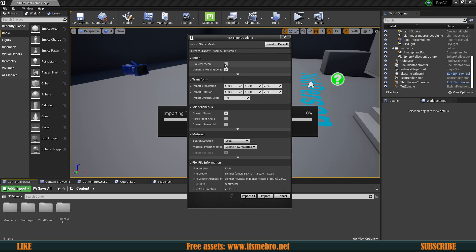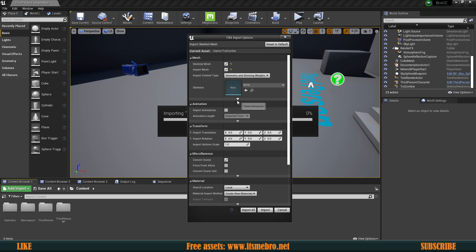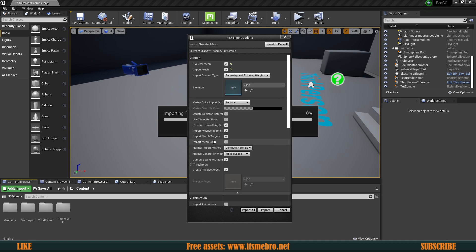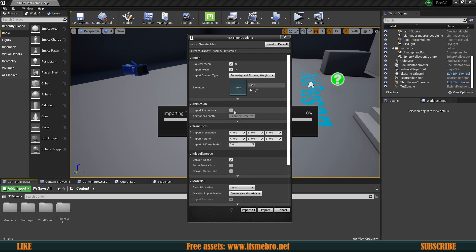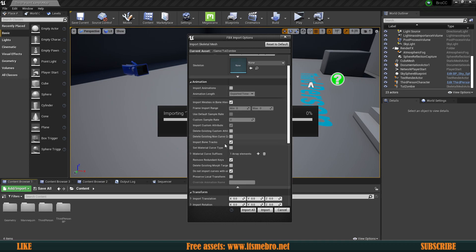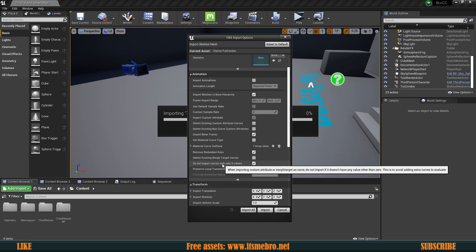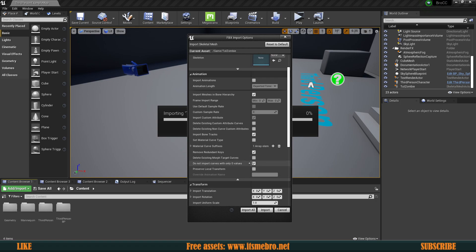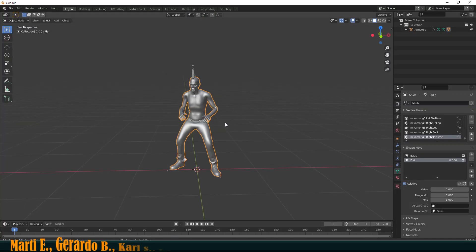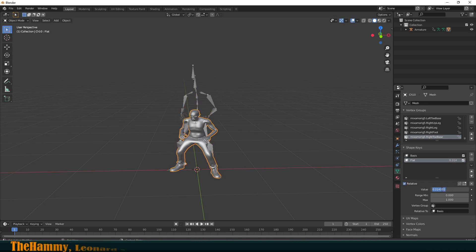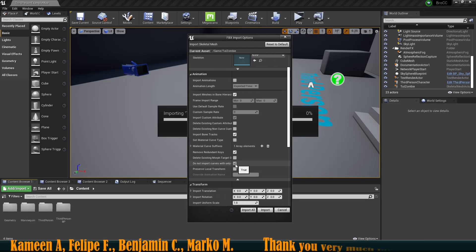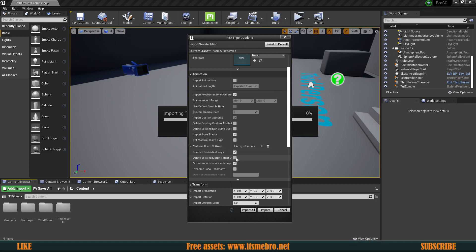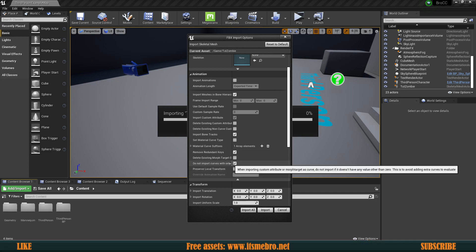Make sure you check the skeletal mesh. Then we have a couple of properties to enable. Under 'Show Advanced', by default the import morph targets is set to false — make sure this is true, otherwise it's not going to import any morph targets at all. There is another thing under the animations 'Show Advanced': 'Do not import curves with only zero values.' I believe that if in Blender the value is not zero by default, it's not going to import the morph key. I have this set to true.